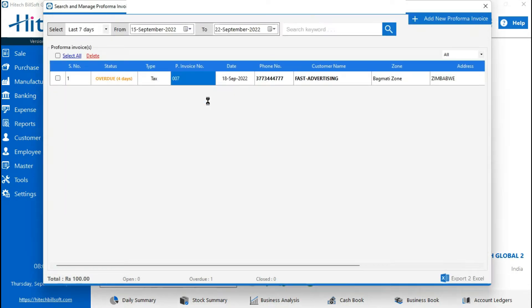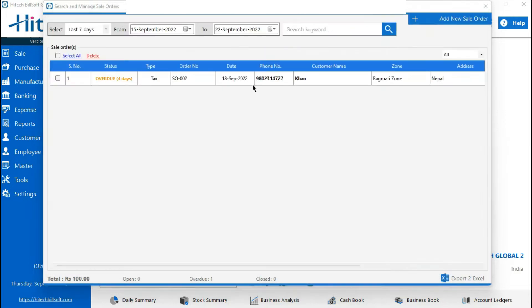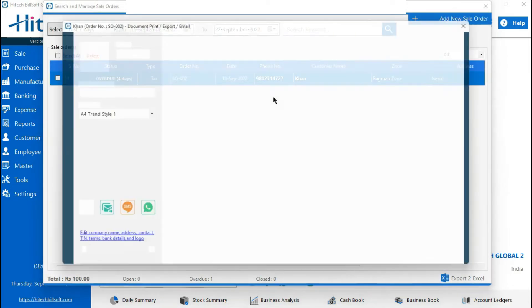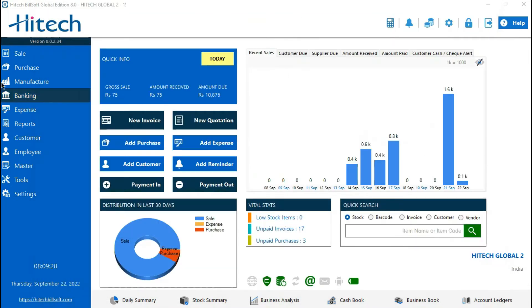Proforma invoice — the date and validity date are shown in Nepali format. Sales order — Nepali date is also displayed here.